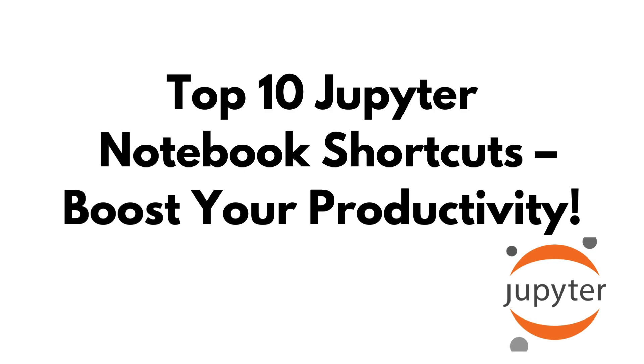Hey everyone, welcome back to the channel. So in today's video, I will show you 10 essential Jupyter Notebook shortcuts that will save you time and make coding faster. Whether you are a beginner or an advanced user, these shortcuts will supercharge your workflow. Let's dive in.